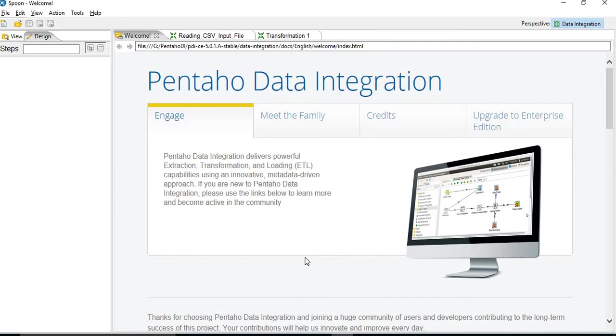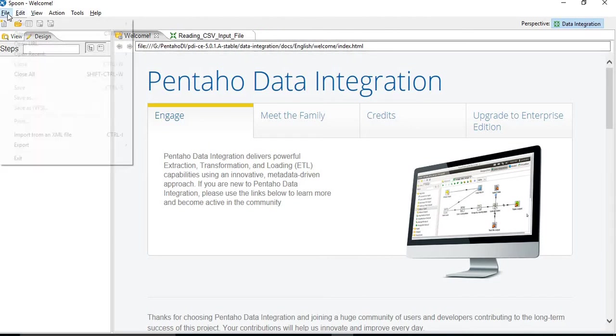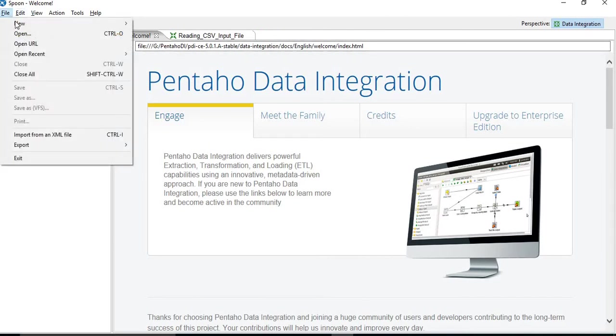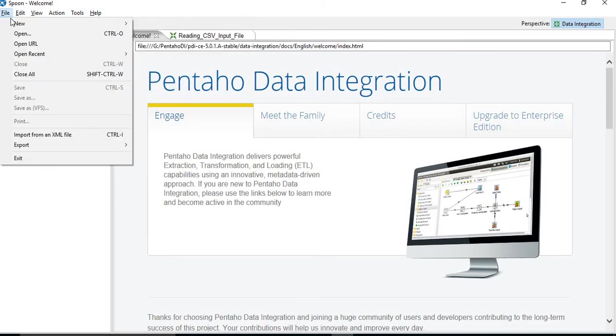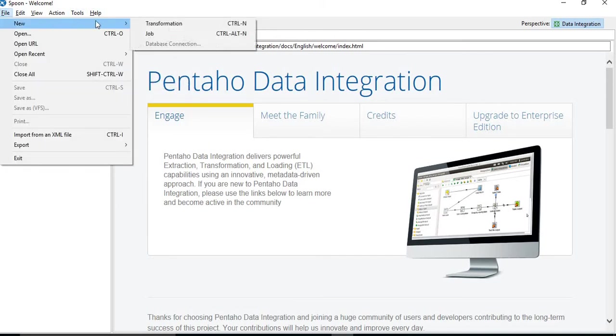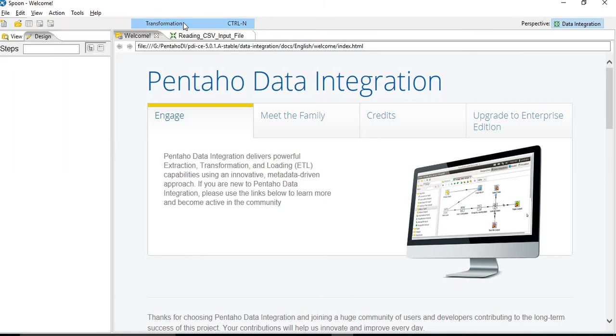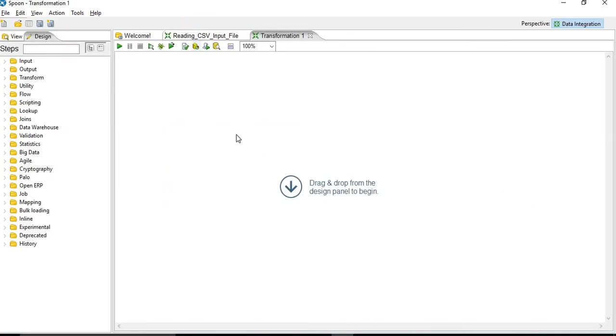Now we will just have a look at how we can create a new transformation. So click on File, go to New, create transformation. It will create a transformation window.